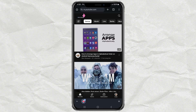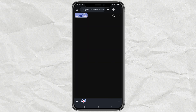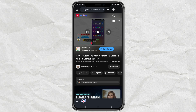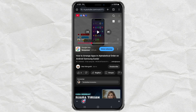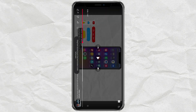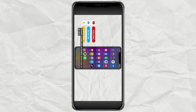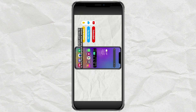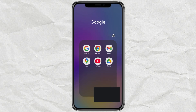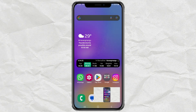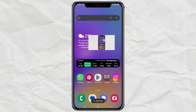Then go to YouTube.com. Once you're there, play any video, and tap the full screen button. After that, simply press the Home button, and boom! The video should now play in a floating window.